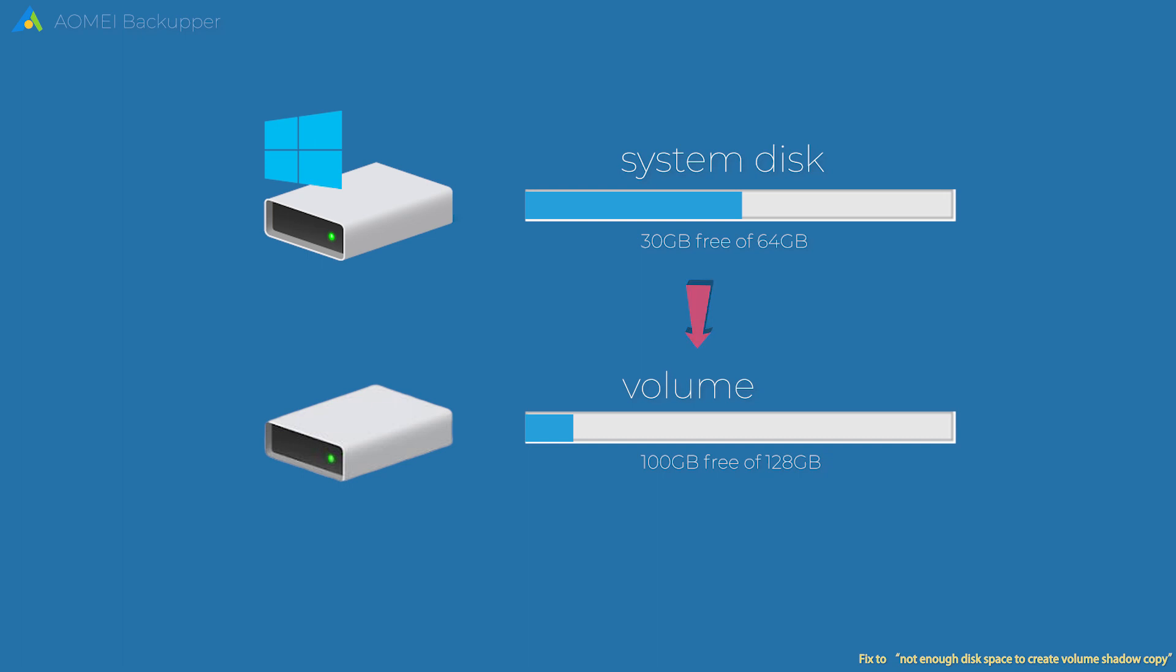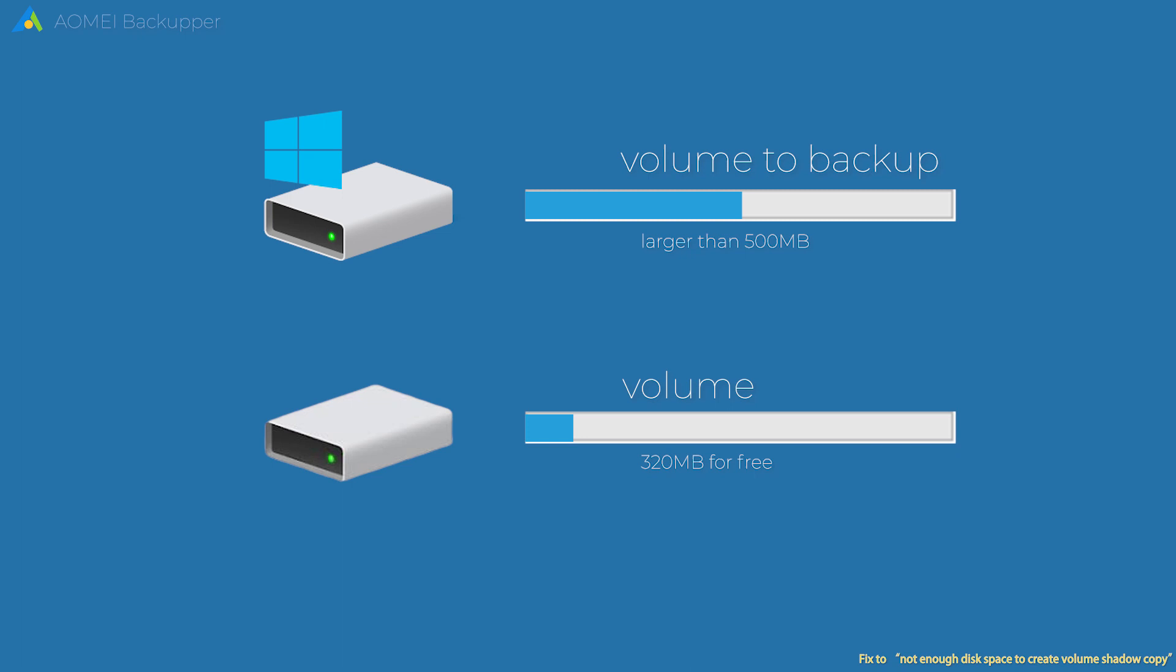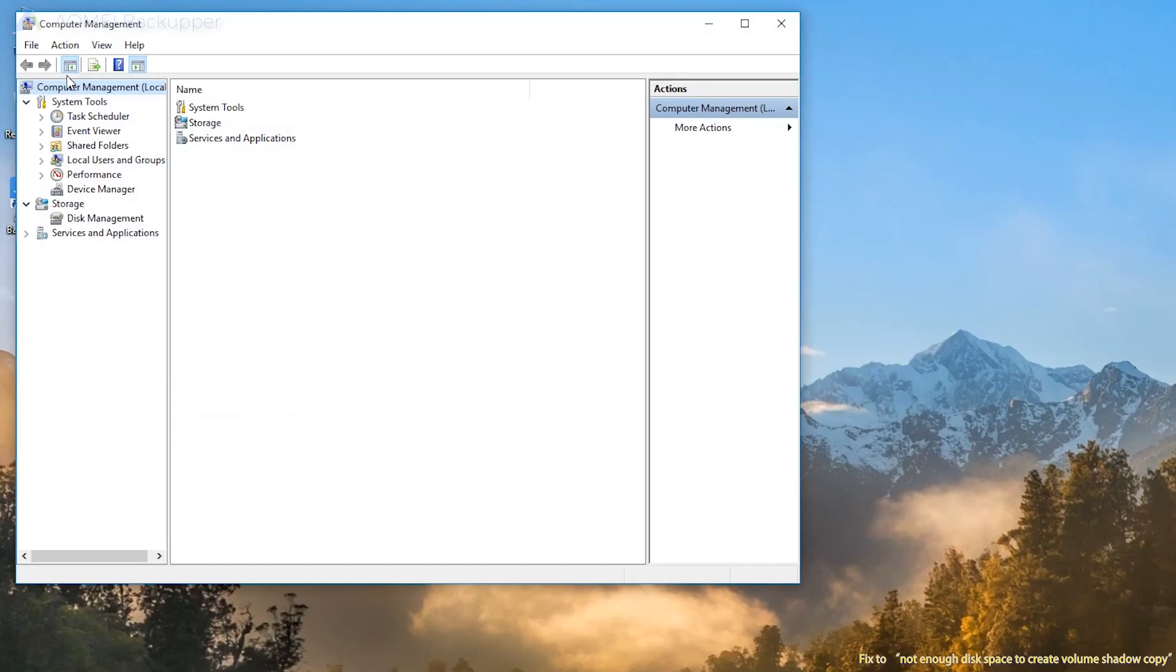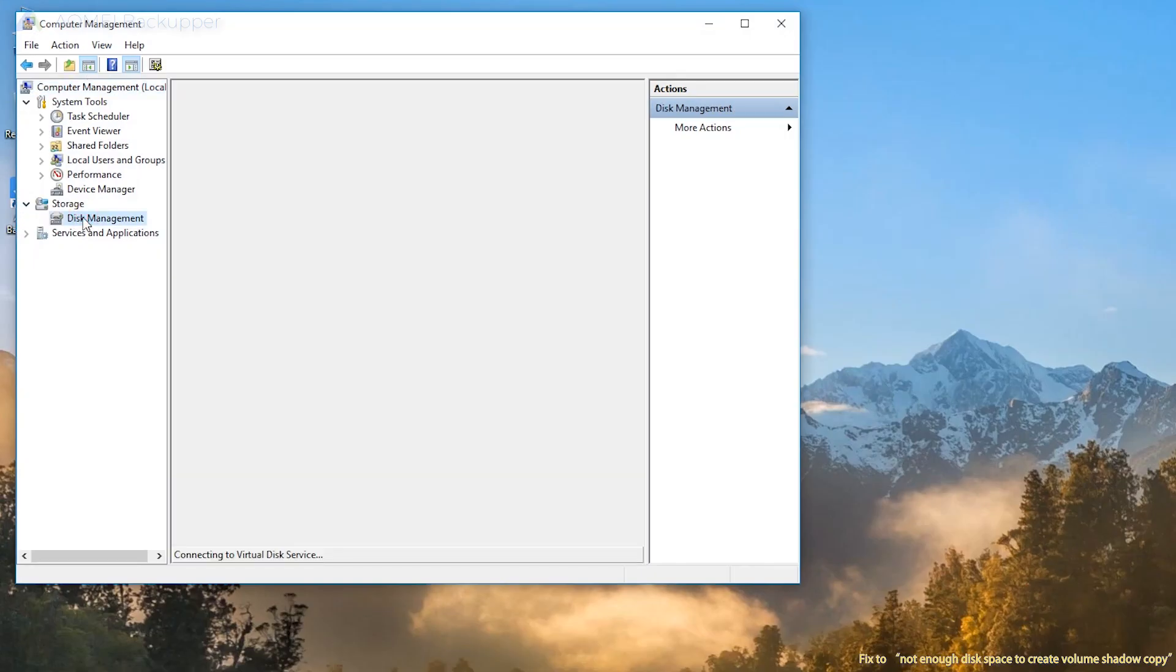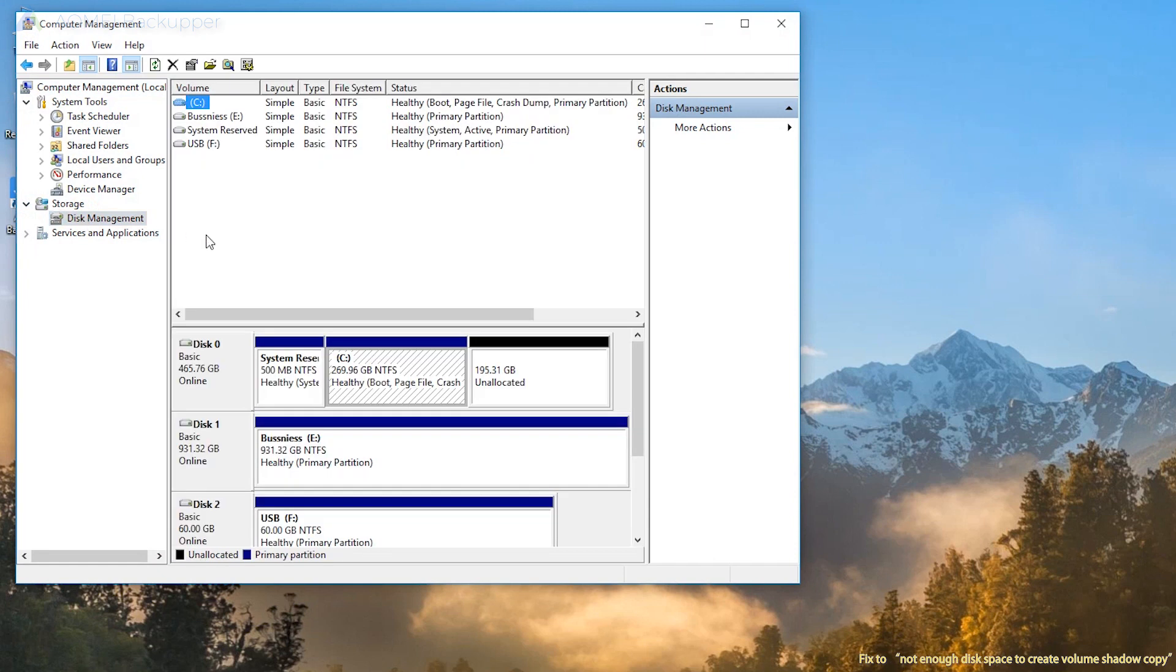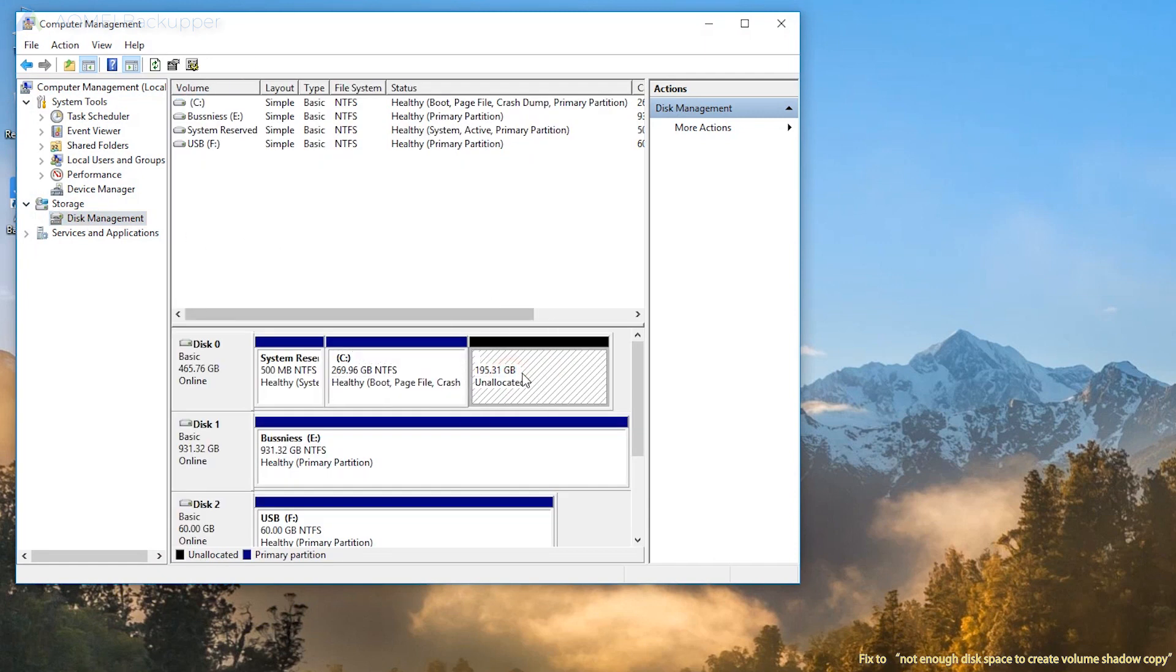Tips: First, if the volumes that you are trying to backup are less than 500MB, there should be 50MB of free space. For volumes larger than 500MB, 320MB at least. Second, to extend the system partition, there must be unallocated space right behind it.